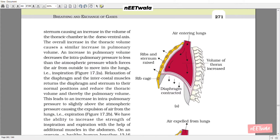Relaxation of the diaphragm and intercostal muscles returns the diaphragm and sternum to their normal positions, reducing the thoracic volume and thereby the pulmonary volume. This leads to an increase in intrapulmonary pressure to slightly above atmospheric pressure, causing the expulsion of air from the lungs — that is, expiration.